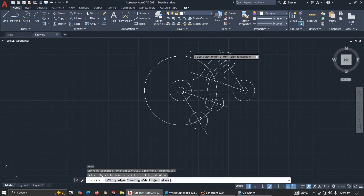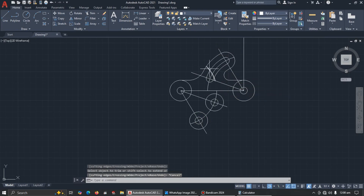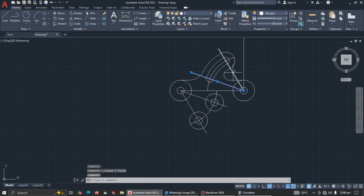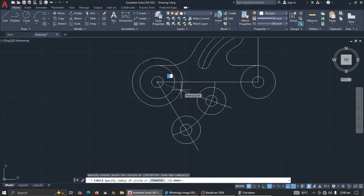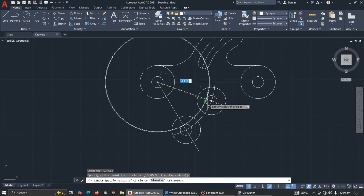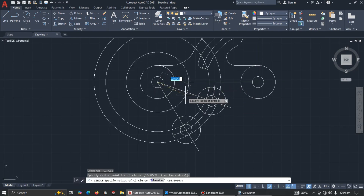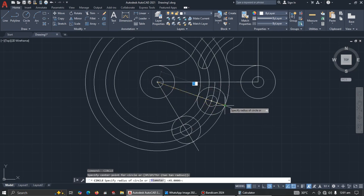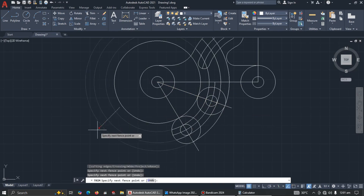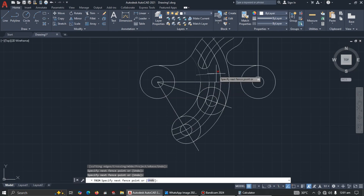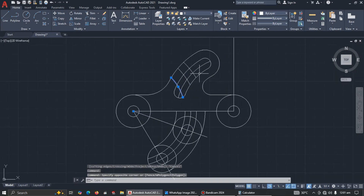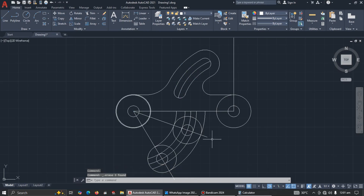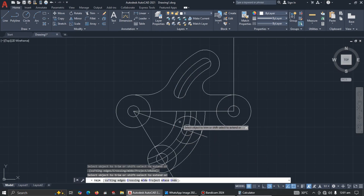Let's trim to get a perfect result. Delete any construction lines to avoid confusion. Use center-radius to draw the slot circles from the appropriate centers, pressing Enter to repeat the command for each. Once all slot circles are placed, trim further and delete any remaining unwanted lines to clean up the bottom section.